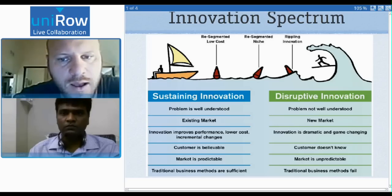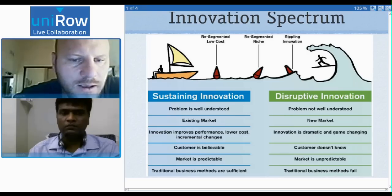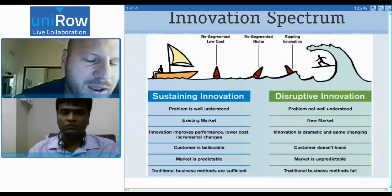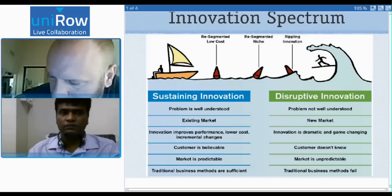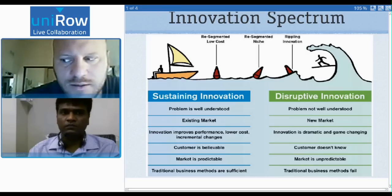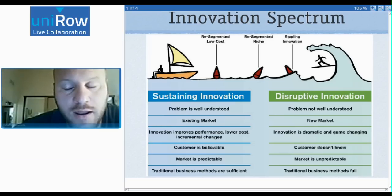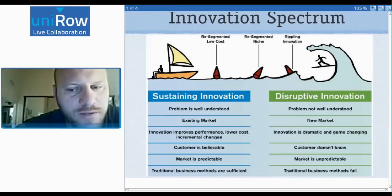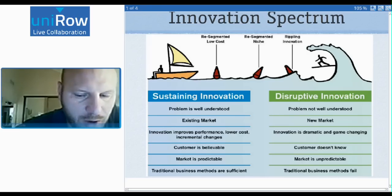They exist on a spectrum from left to right, but they're radically different types of beasts. The bright line between them — the fundamental dividing factor — is that things like the customer, the channels, the value proposition, the product itself, and the price are all relatively well understood in a sustaining innovation model.